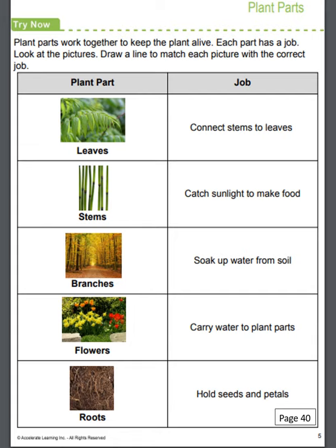On this page we're going to look at the parts of the plant and the jobs that they do, and we're going to match them up. I'm going to read the name for each plant part on the left-hand side, then read the job descriptions. You're going to draw a line connecting the plant part to the job it does. Just know they are not all straight across from each other, so don't just draw straight lines. The plant parts are: leaves, stems, branches, flowers, and roots. The jobs are: connect stems to leaves; catch sunlight to make food; soak up water from soil; carry water to plant parts; hold seeds and petals.